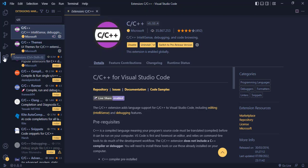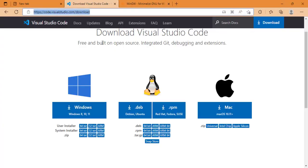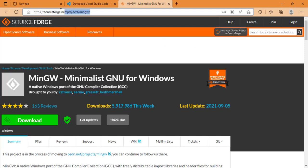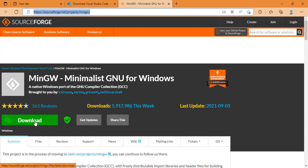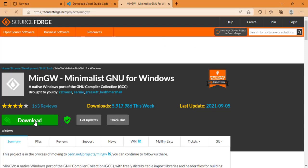Now after installing this extension, we'll go to this web address and download this compiler for Windows.